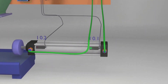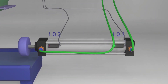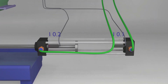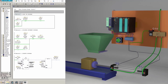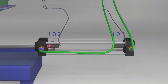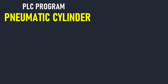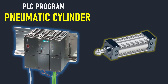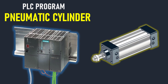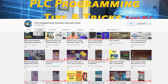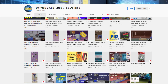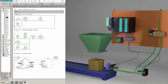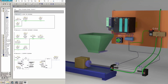Hello everyone, welcome to another session on IT and Automation Academy's YouTube channel. In this video we are going to talk about how to write a code to control a pneumatic cylinder. Today I have invited my friend Mr. Nadim, who has an amazing YouTube channel related to automation. I have provided his YouTube channel link in the description. Please subscribe to his channel.